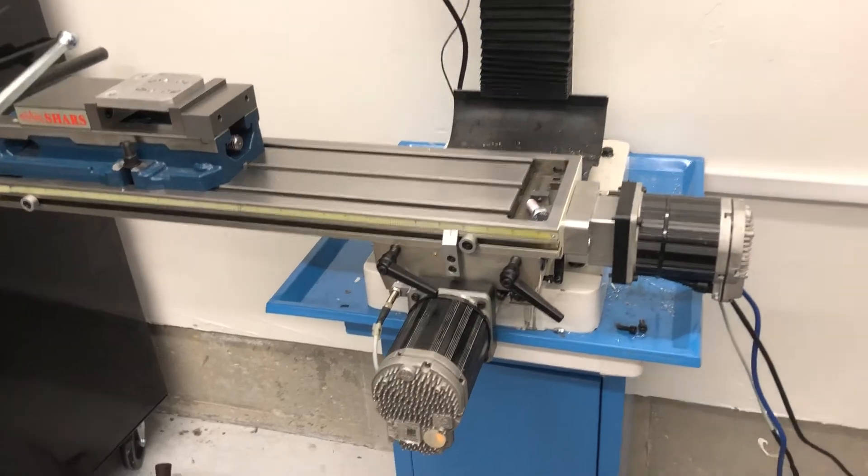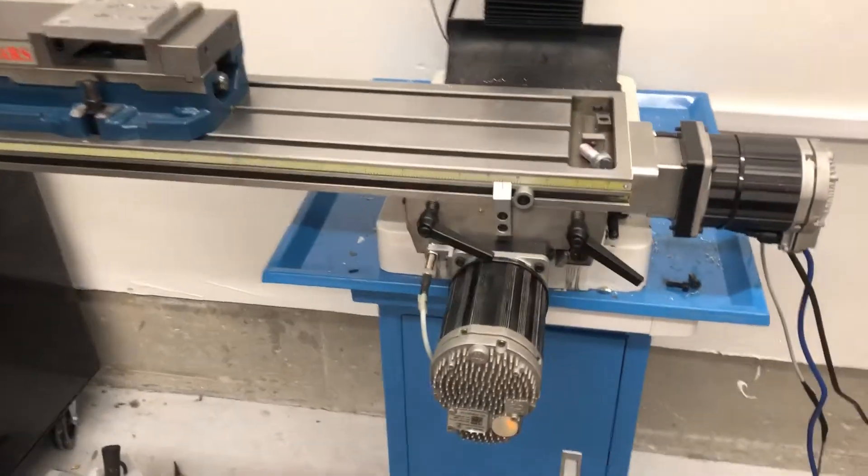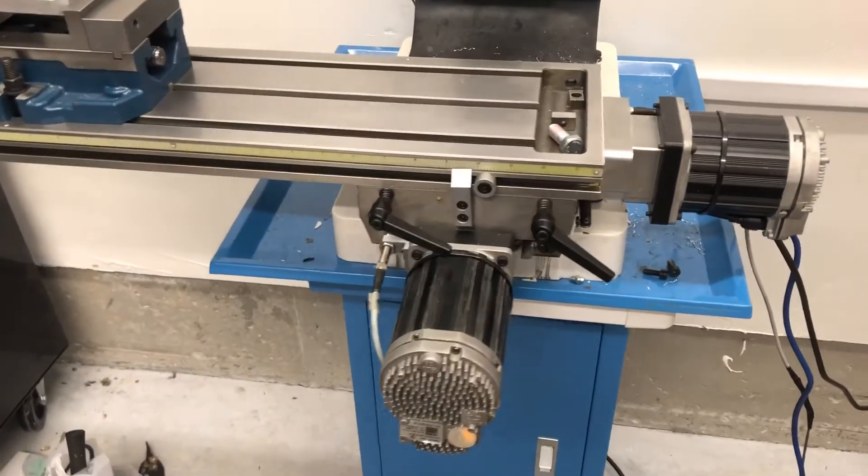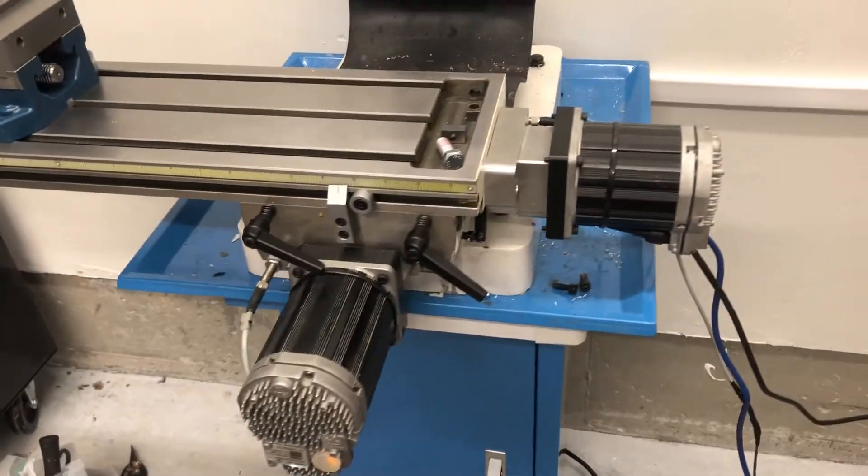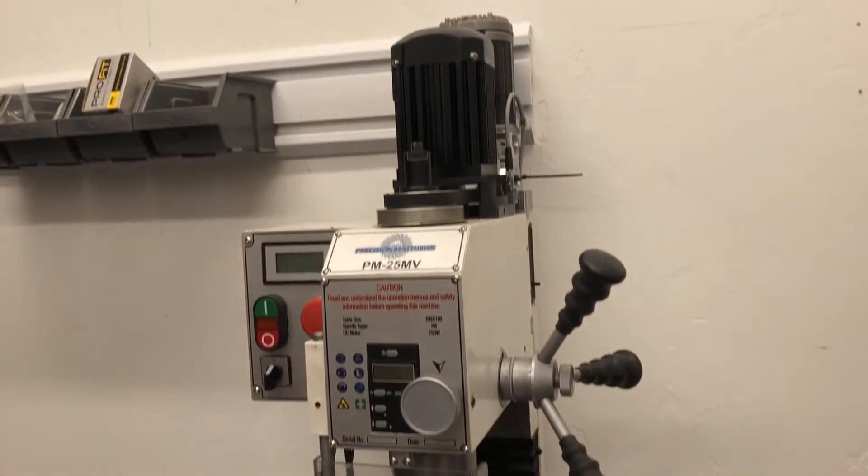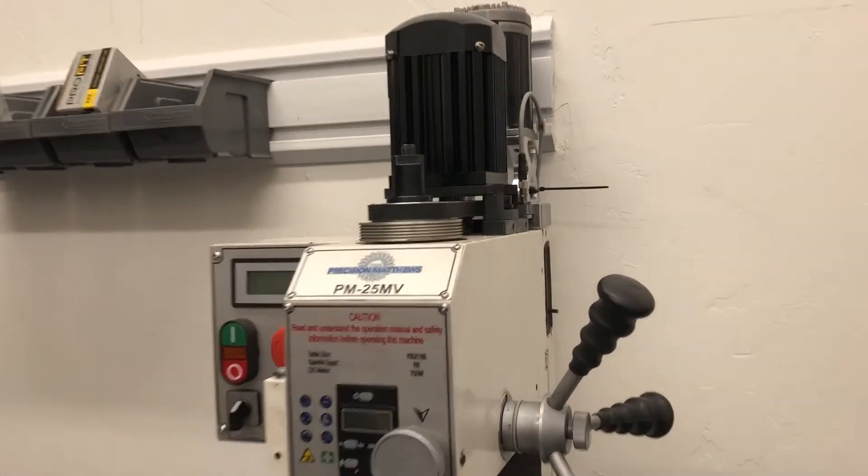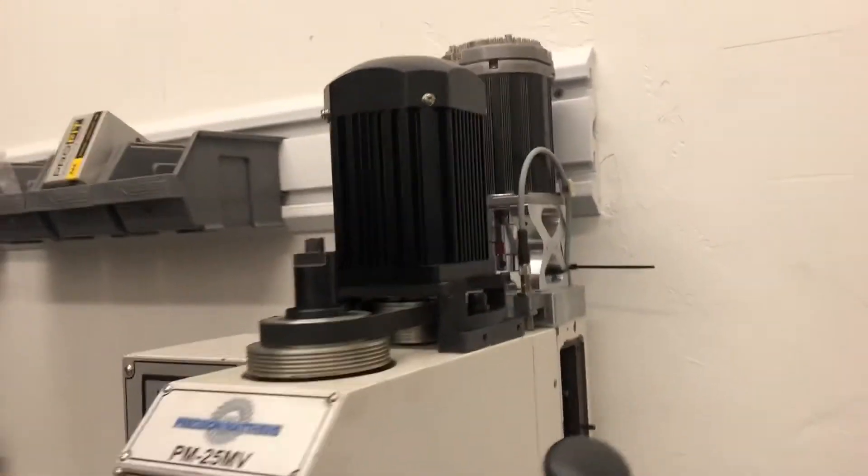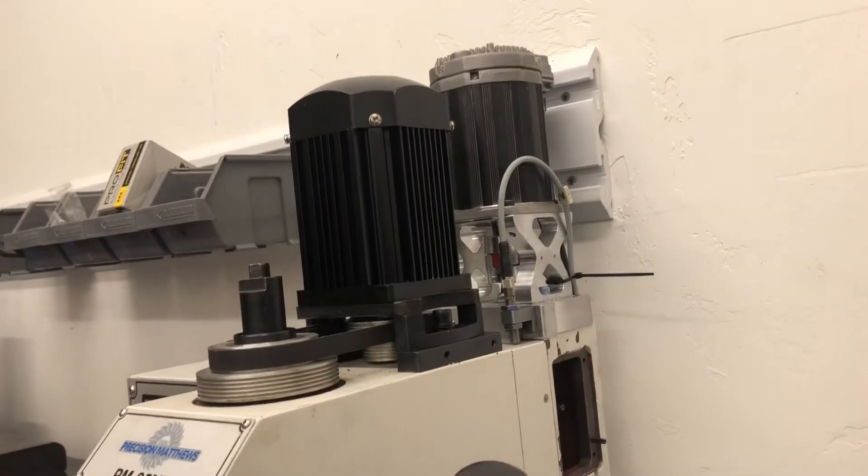I had some extra NEMA 34s left over and wanted to repurpose those, so I ended up doing NEMA 34s on all the axes.